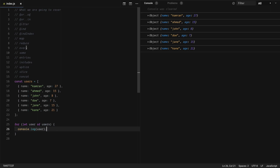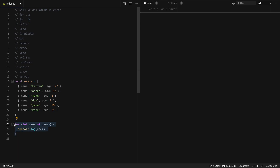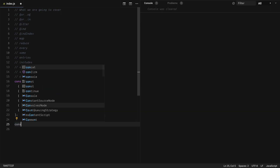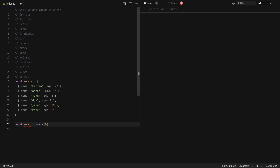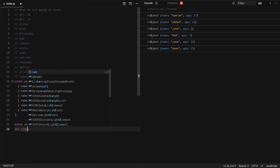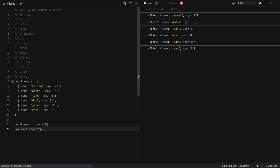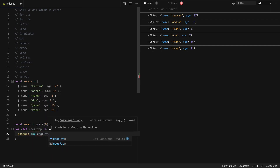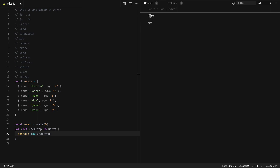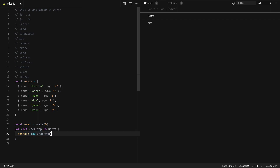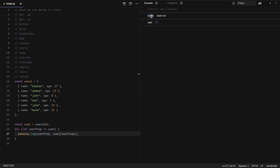Similar to for...of, we have for...in, but it works on objects — it gives you the keys of the object in the loop. So let's take the first user: const user = users[0]. If I do for let userProp in user, then console.log userProp, you will see it prints all the keys. And if I also do user[userProp], it gives us the key name and the value.